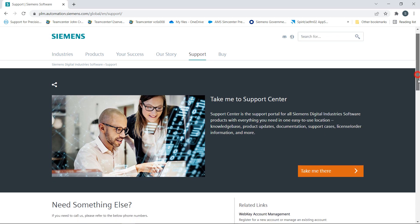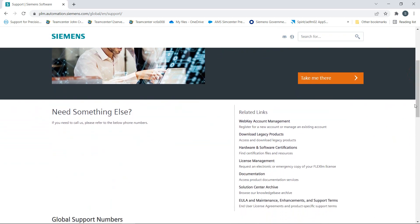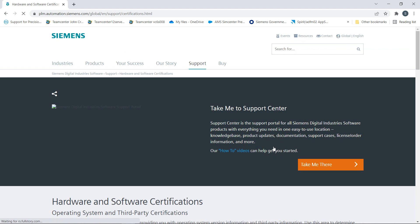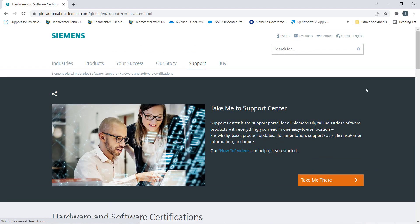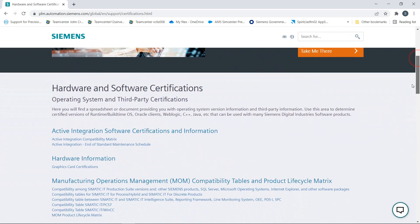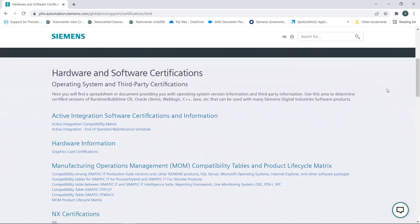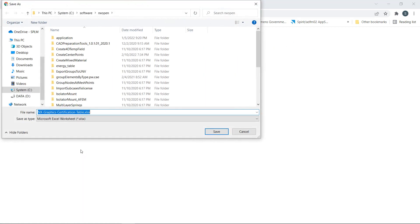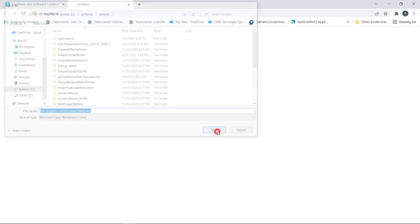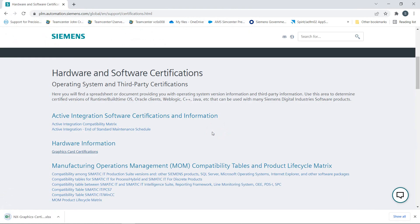Next we'll see what the certified driver is for our specific computer. Go to the Siemens Support website, go to Graphics Card Certifications, and save and open the Graphics Certification Table.